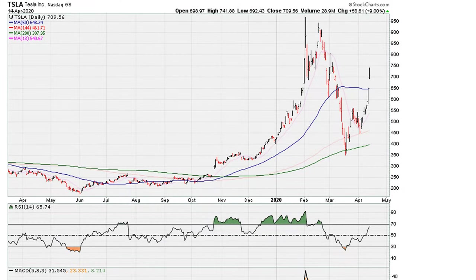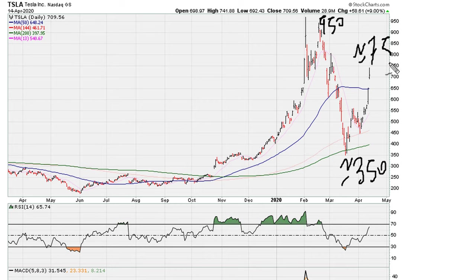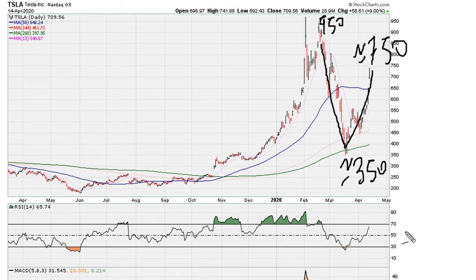This is Eric from motherboard.com. Let's take a look at Tesla's daily chart and this wild move. We can see within two months we've come from about 950, dropped all the way down to around 350, and now we are back close to 750 — a very wild move.